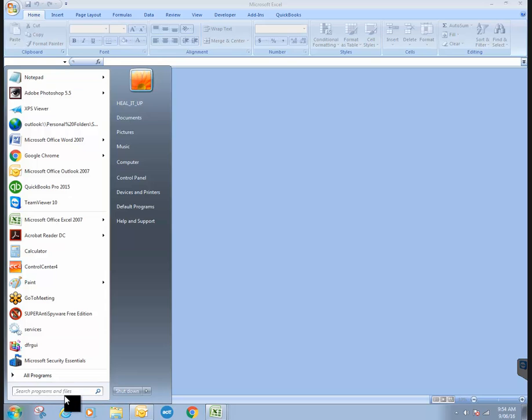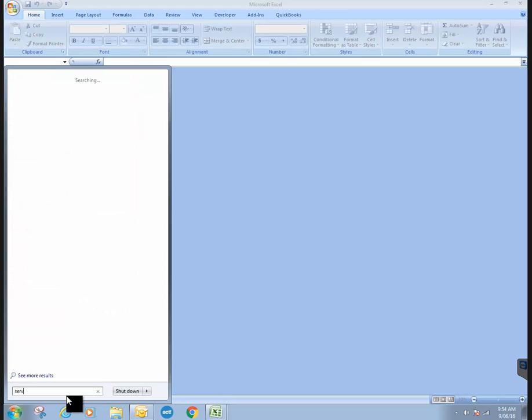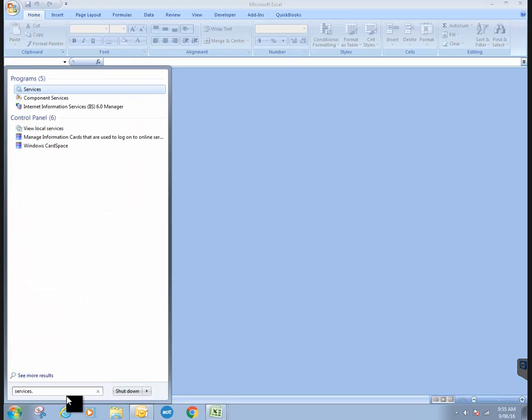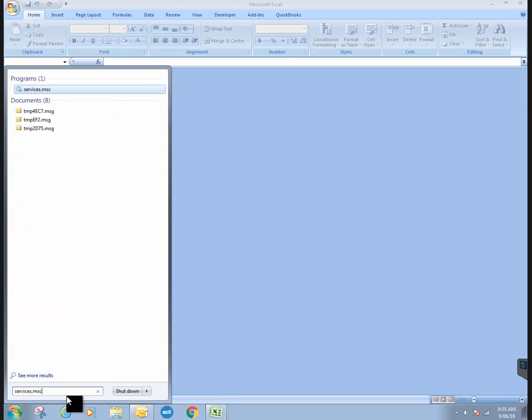And in your search bar, you need to type in services.msc.